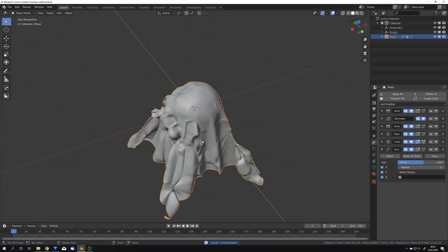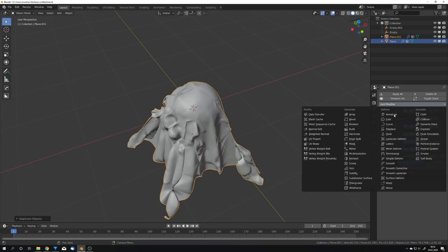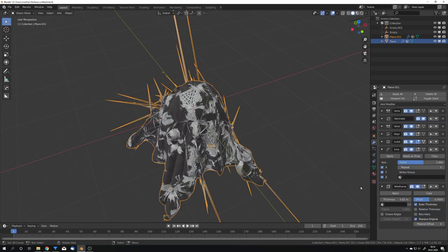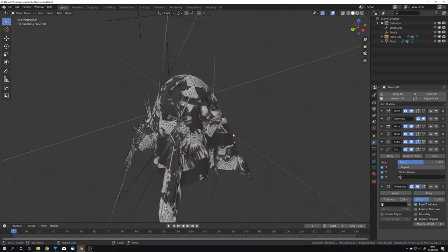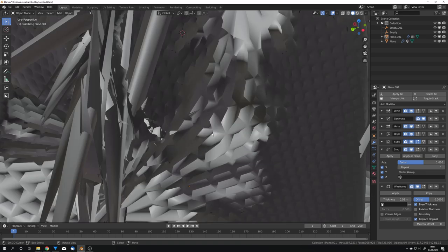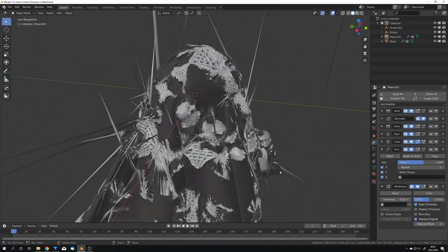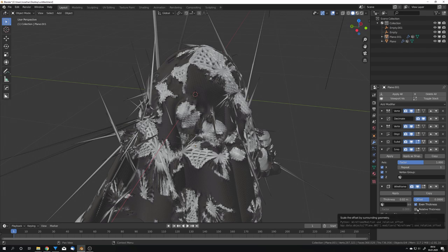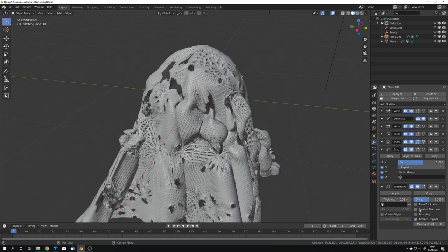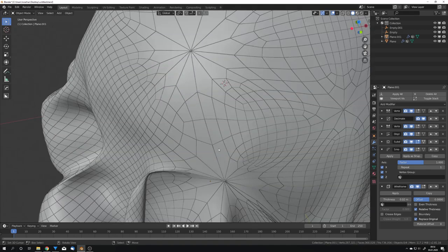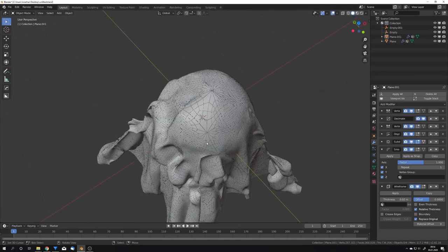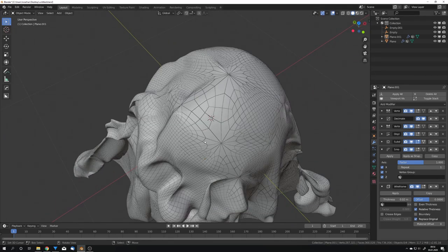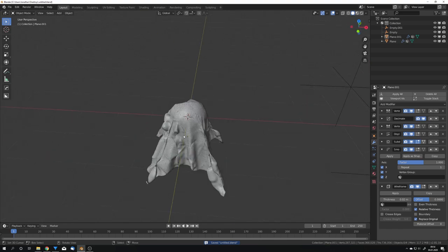To now make the wireframe, I'm just going to duplicate this mesh and add a wireframe modifier on top. You will now see that this happens, which is exactly not what we want, because we want the wireframe to be a lot thinner. But I'm not going to do this with the thickness, but the relative thickness. So, uncheck even thickness and check relative thickness, and we can now see that we get this wireframe, which is exactly what I want. And now we can start with the shading and lighting process.